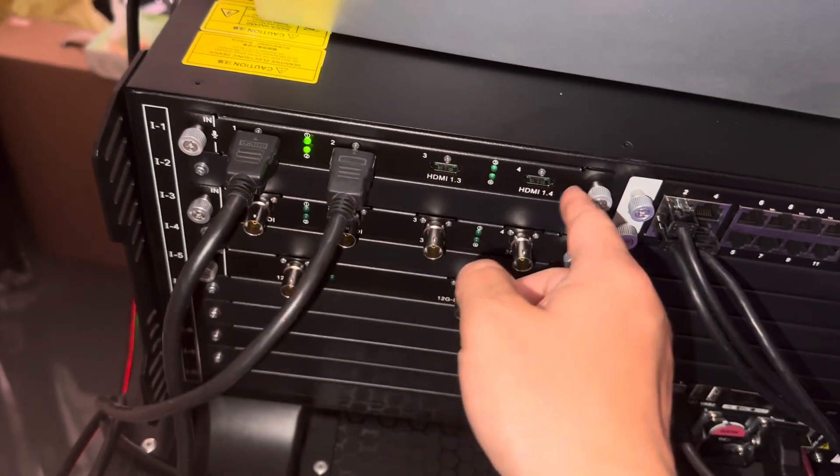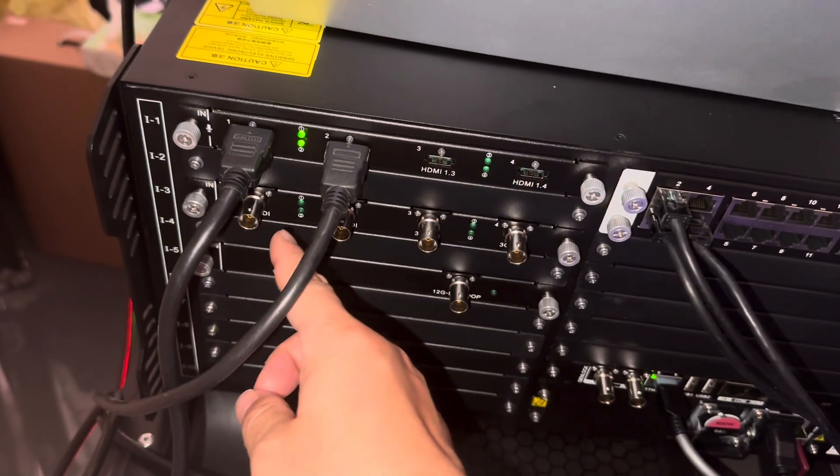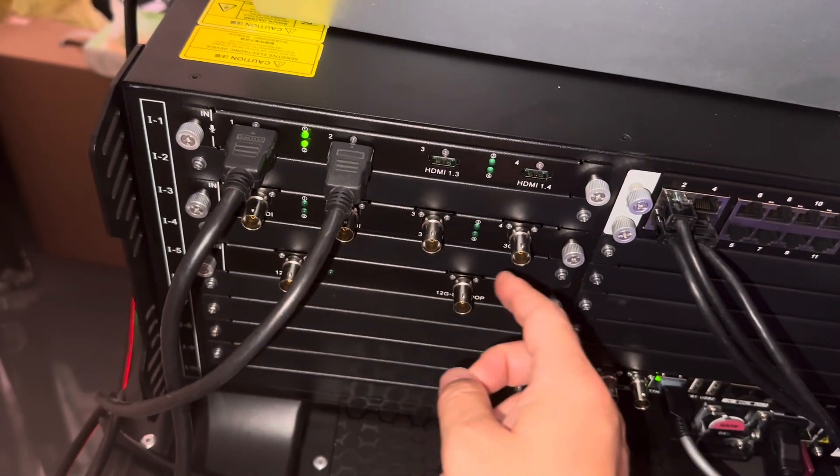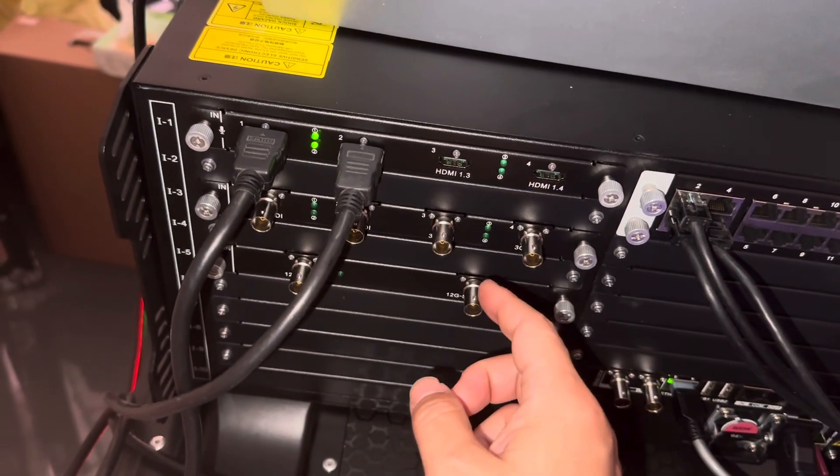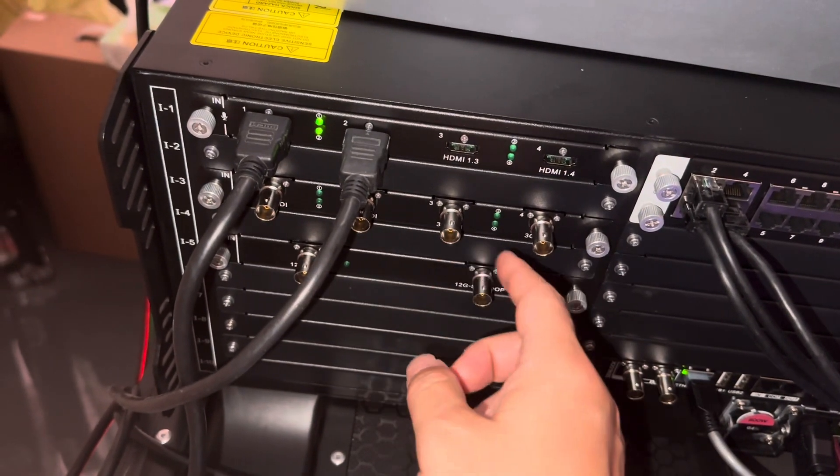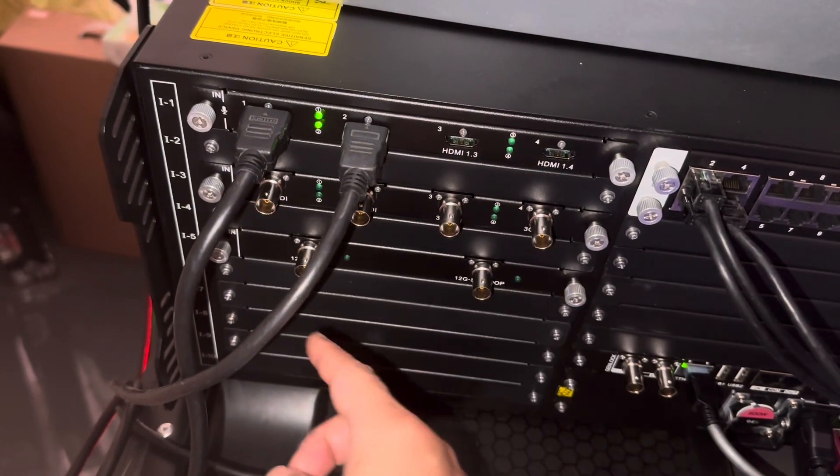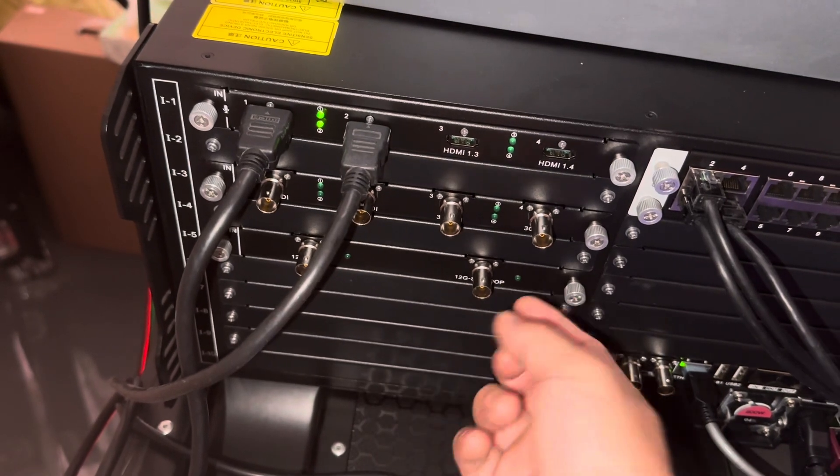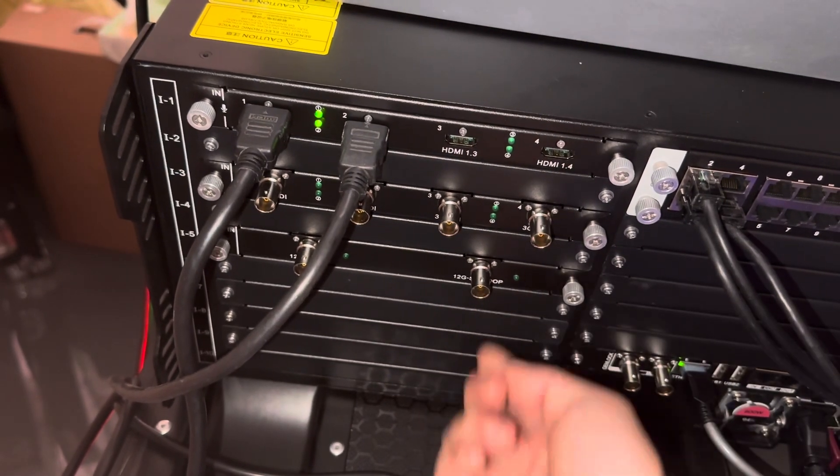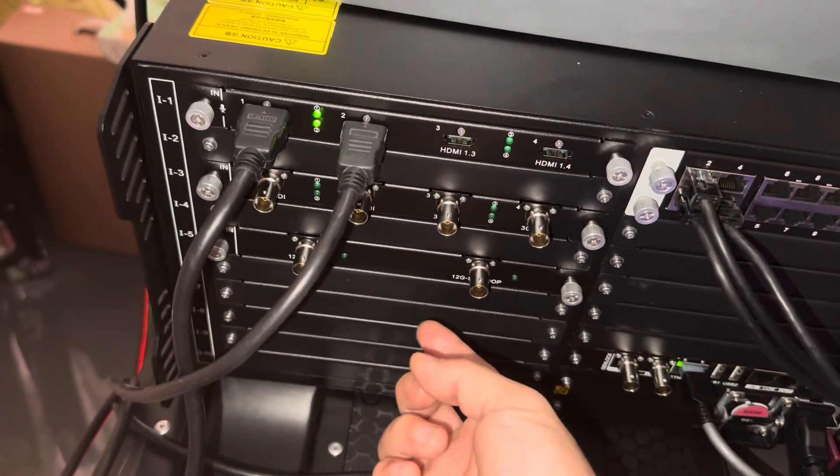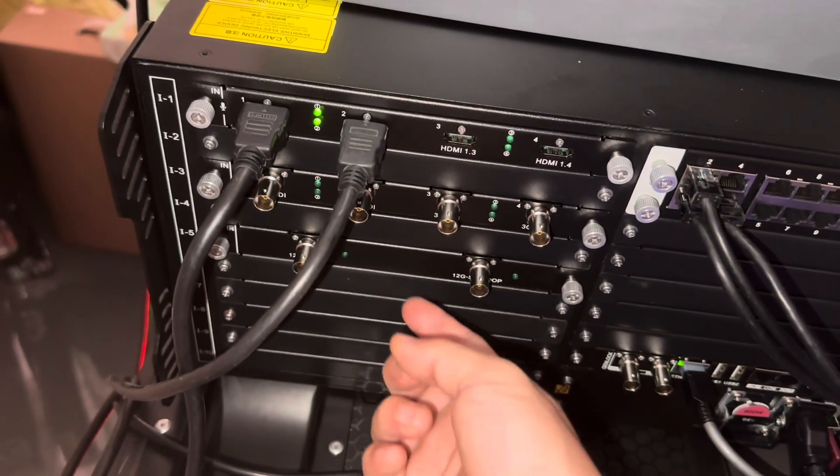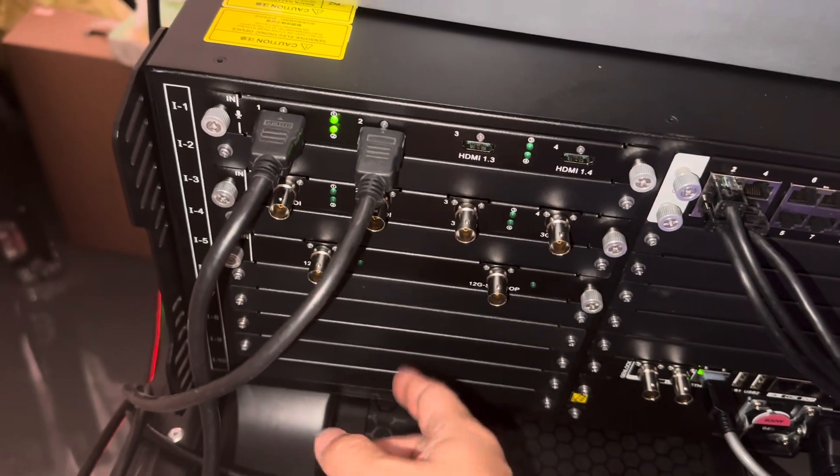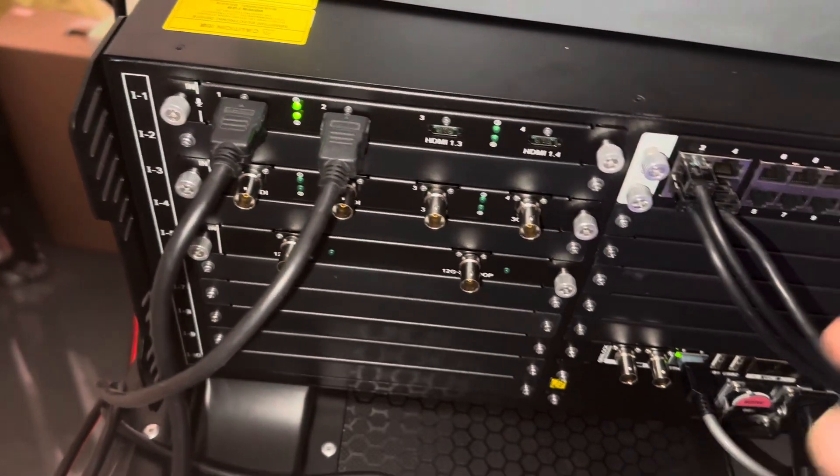HDMI 2K, 4 pieces. SDI, SDI 3G, SDI 12G, 2K, 4K, and also you have option, another card.